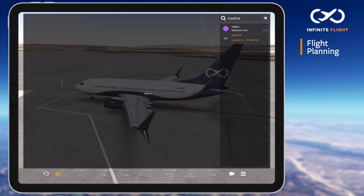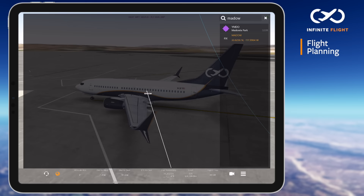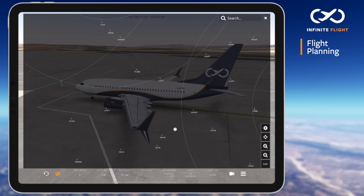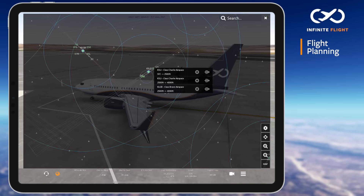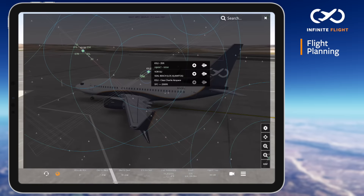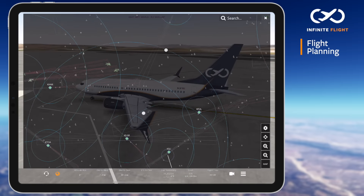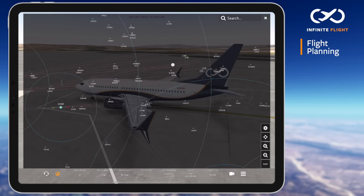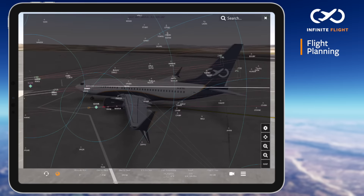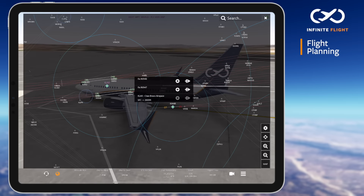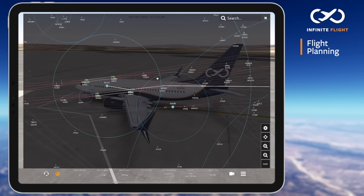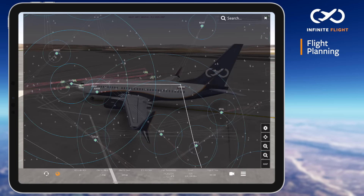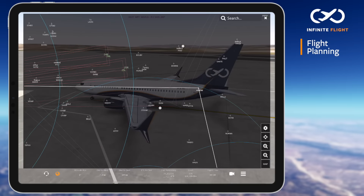As I finish plotting the published departure procedure, I will now pan and plot points which set me up for a left base to runway 25R at LAX. It's best to make your final points to the approach into the runway if available, followed by the destination airport, which is KLAX.